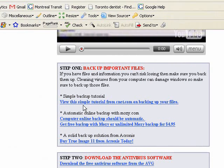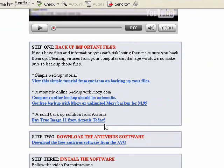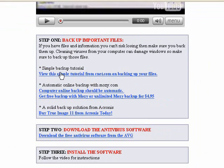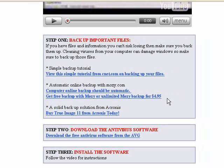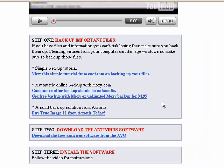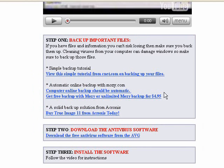For now, there's a link right now. It goes to CNET.com with a really simple backup tutorial to give you some ideas about how you might go about it. Also, there's a couple of solutions here. Mosey.com will do a backup for you, an automatic backup online, which is pretty nice. And it's free for up to 2 gigs. And if you want to have unlimited backup space automatically all the time, it's $4.95 a month. But even the free might be good to check that out and see how that works.